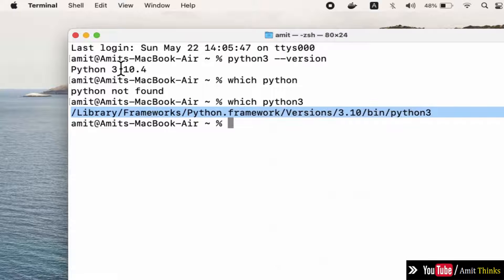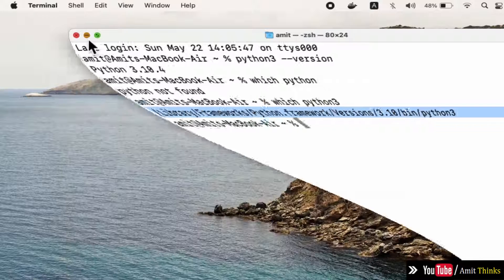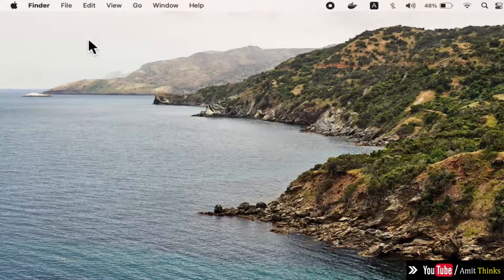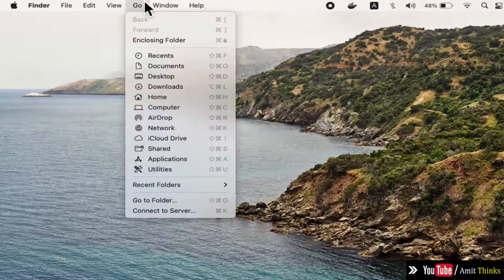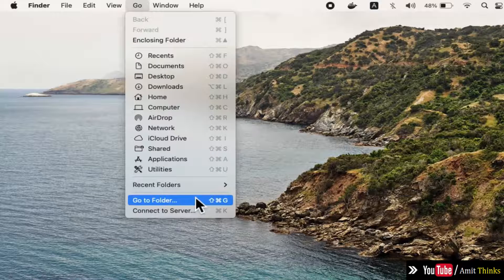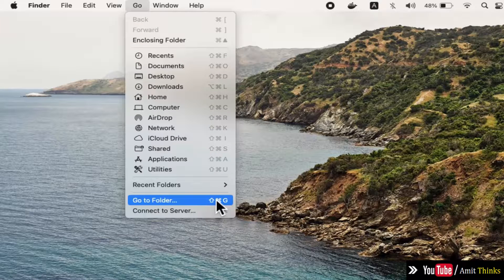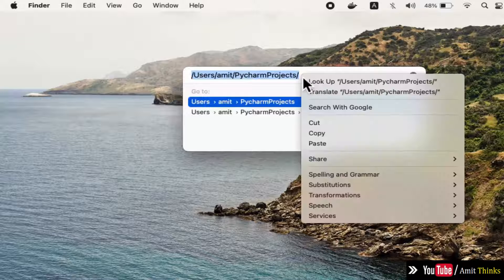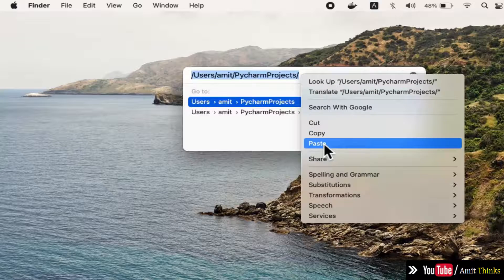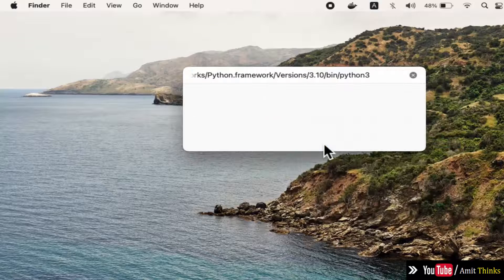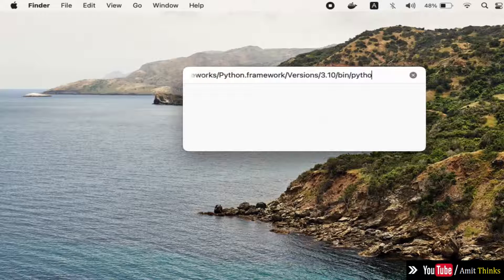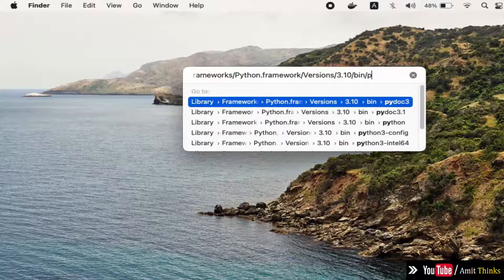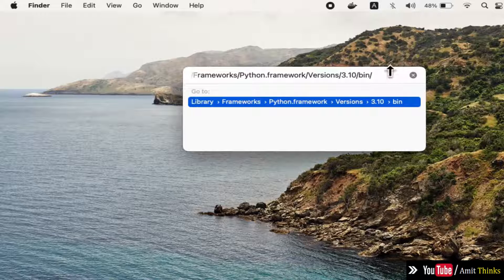Minimize it. Click on Go, then click on Go to Folder because we want to see where it got installed. I'll right click and paste the path. I'll remove python3, and I want to reach the bin path. Press enter.